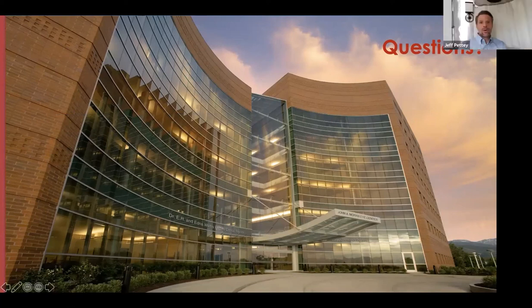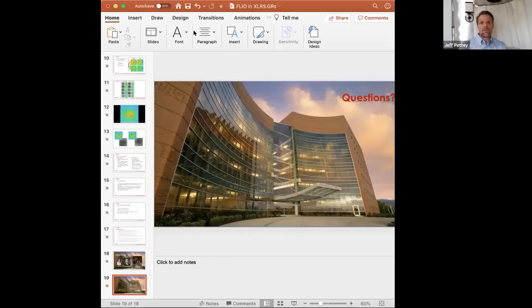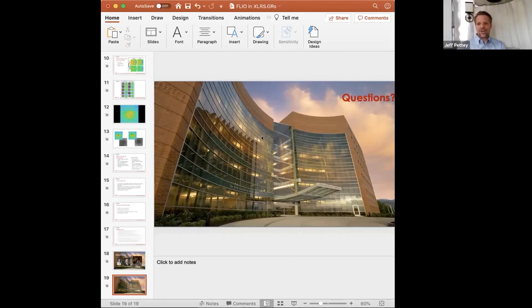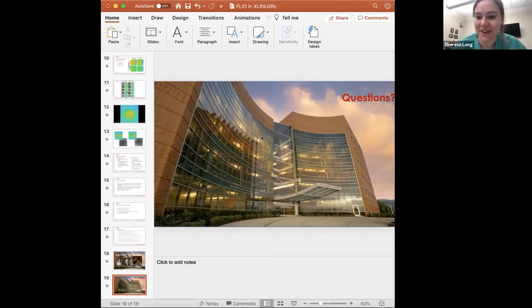Thank you so much, Teresa. We will take some questions, but given that we are up against time, I want to thank everyone for attending. There are a couple of questions coming through in the chat. One question: do the FLIO lifetime patterns in a normal retina stay static over time, or do they change and shift with age? Teresa or Lydia can take a crack at that, or Paul can unmute himself. Yes — from what we know, the lifetimes do prolong with age.